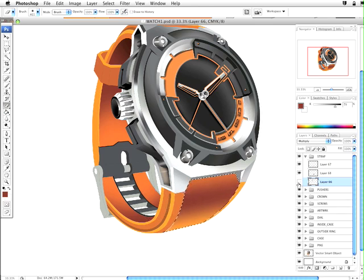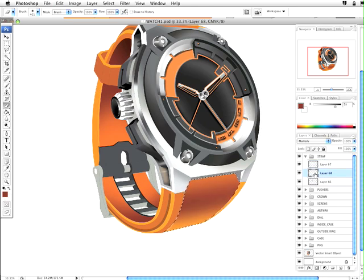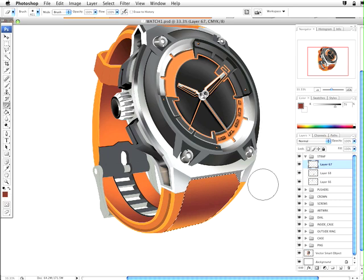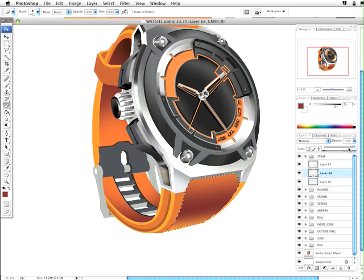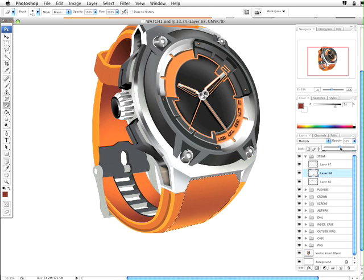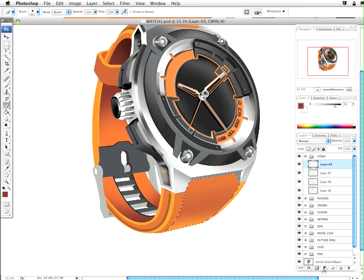I'll take some of that color down. I'll just change the opacity so it's not so rich. Seems to be good.